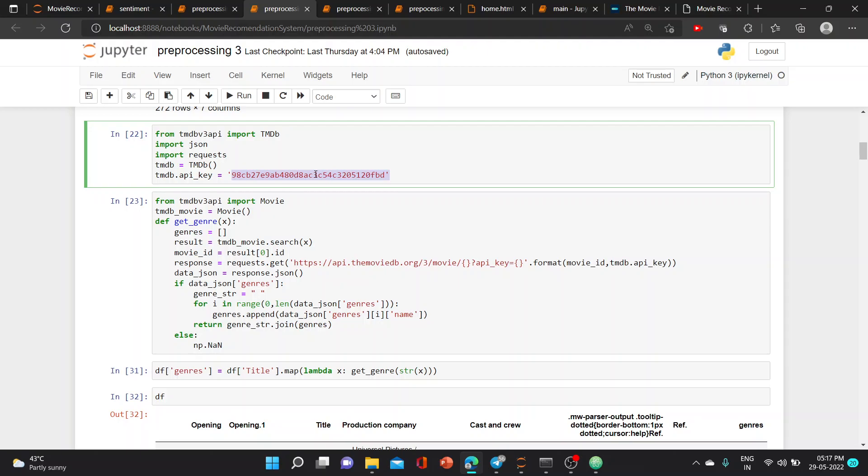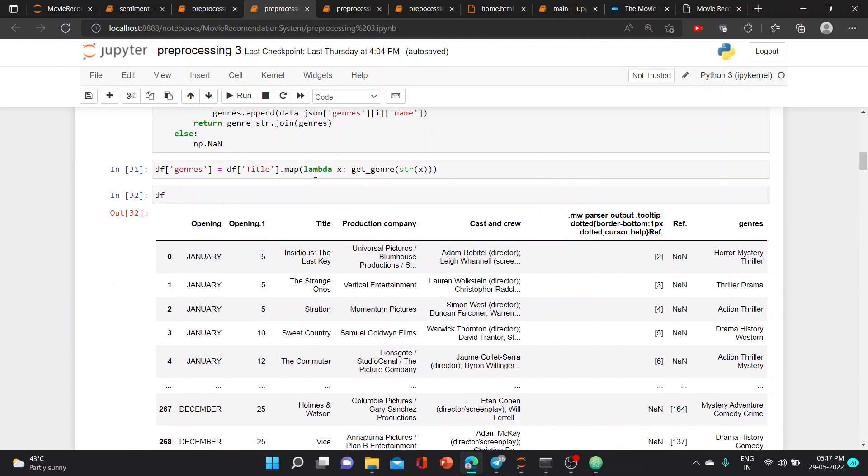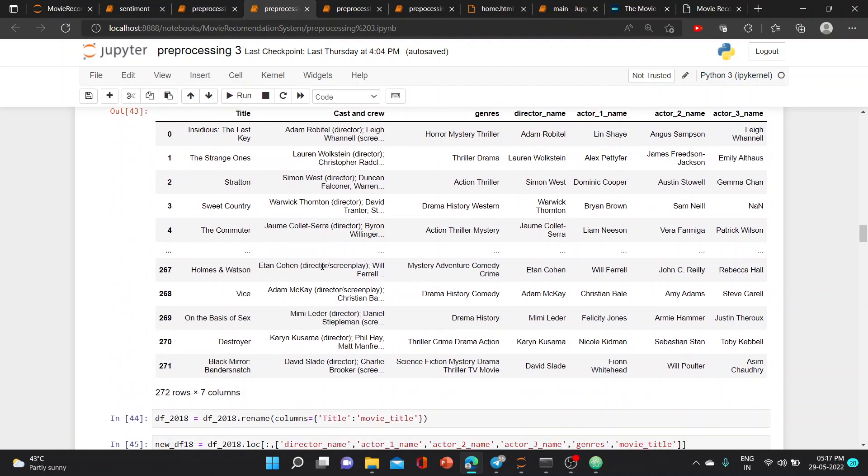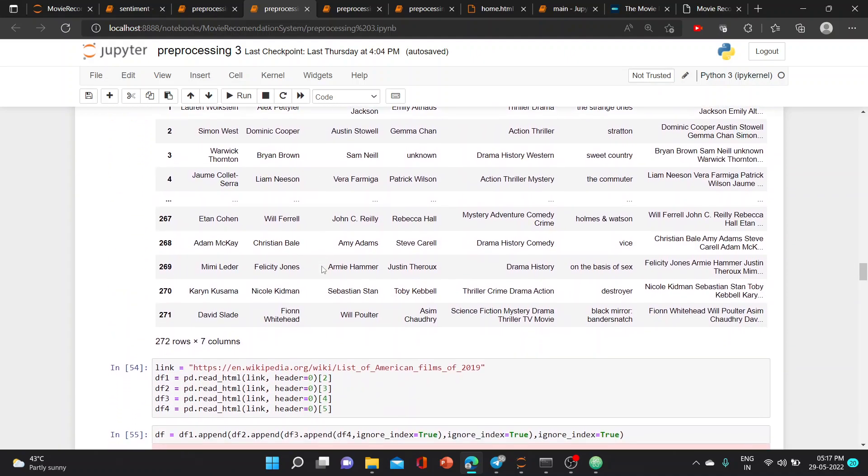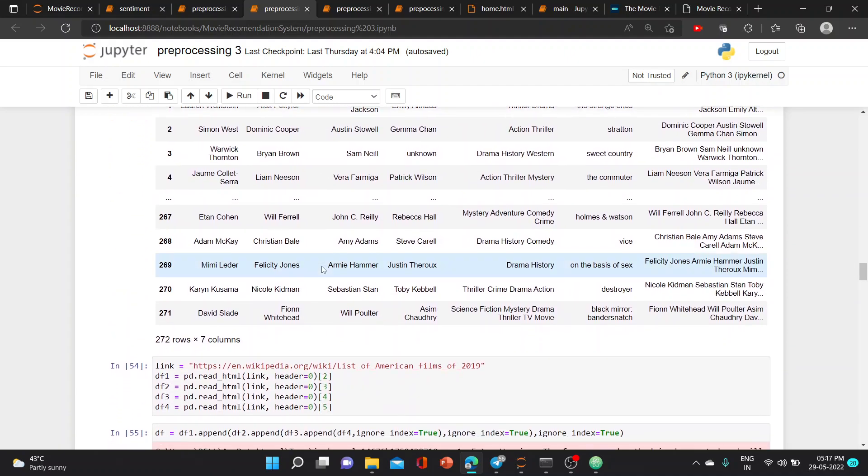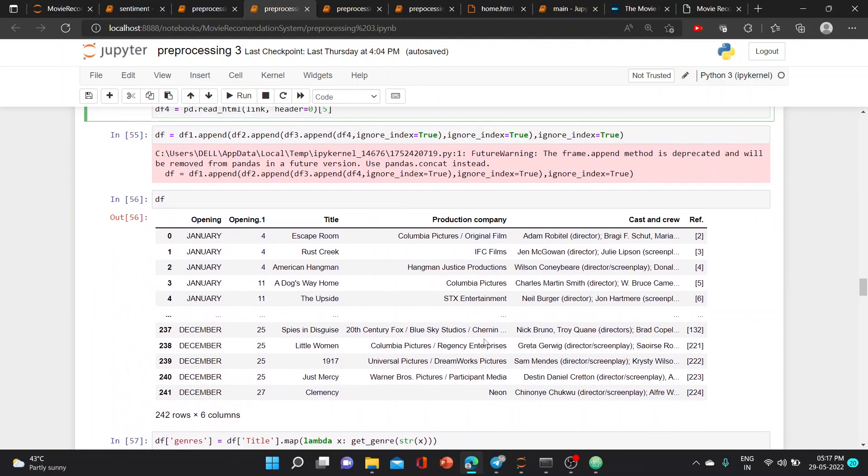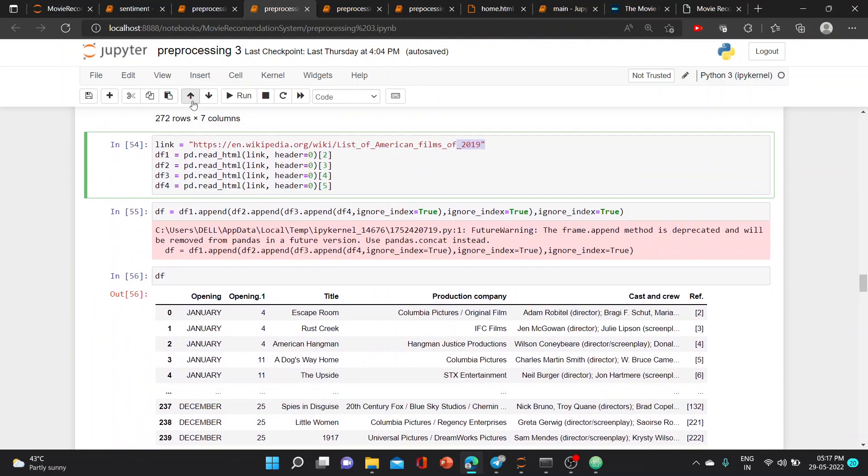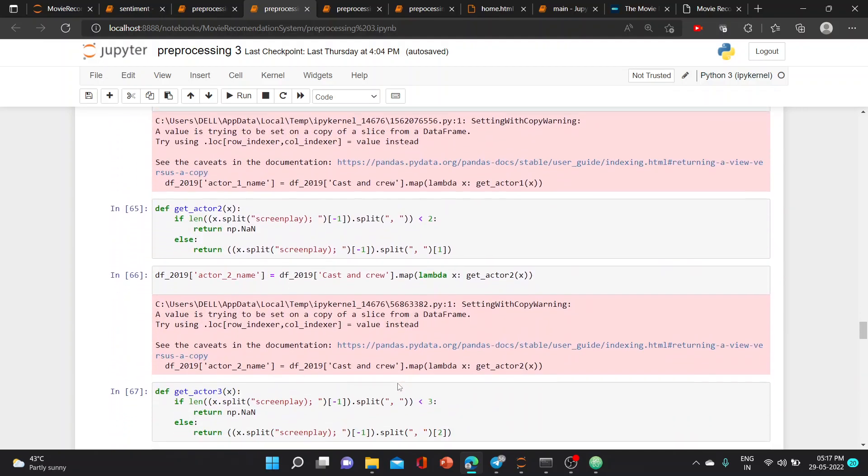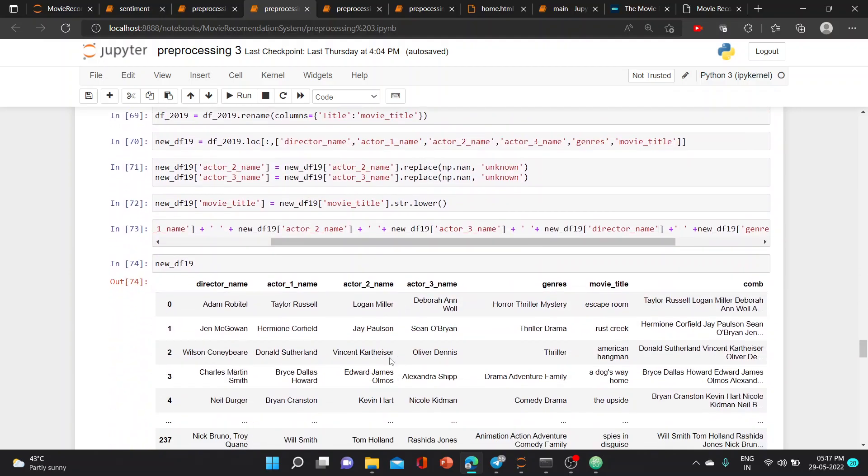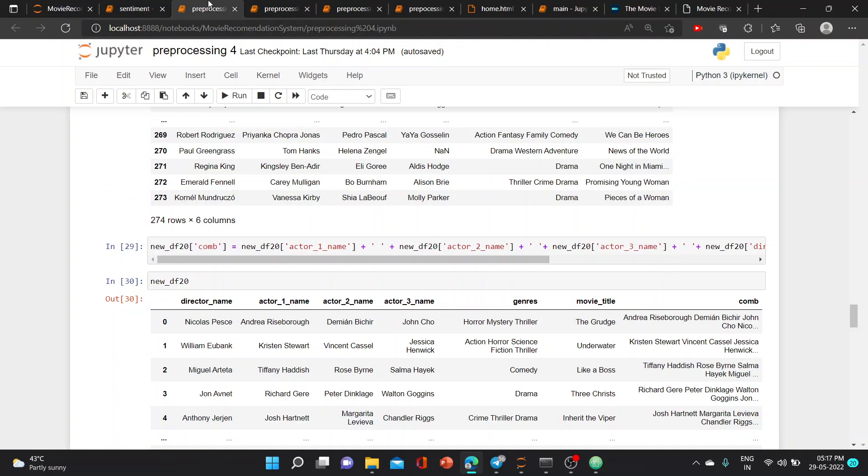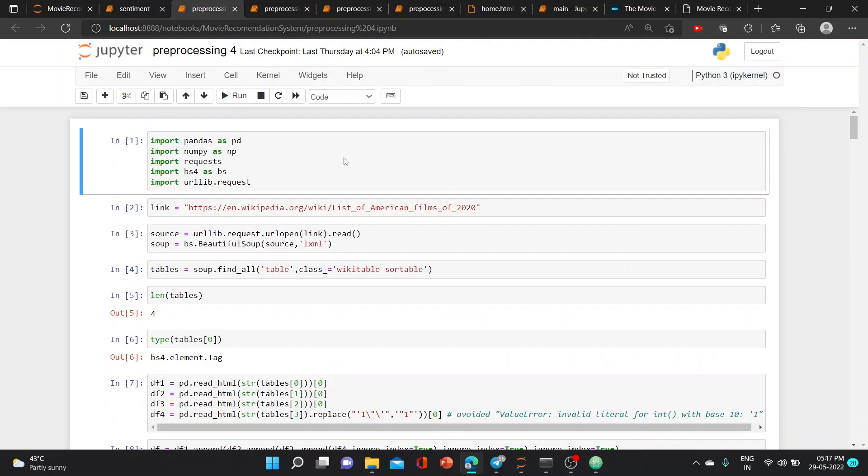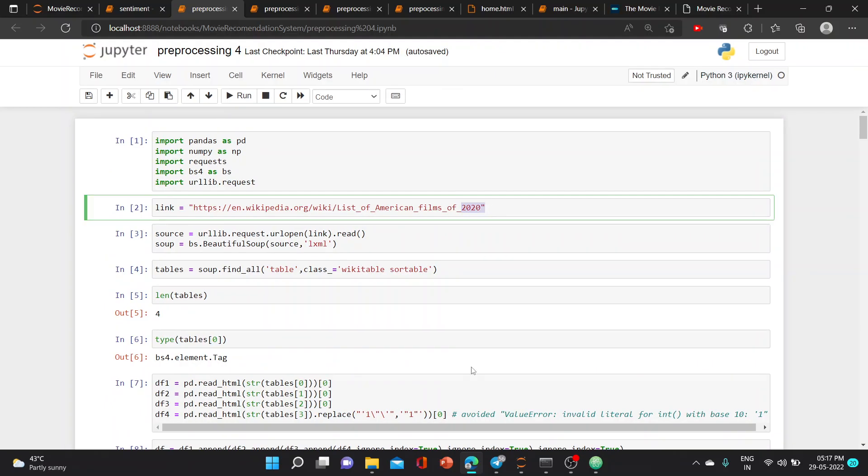Then you have to paste it here and in some other parts of this project to get the complete output. We did the same as we did earlier. This process was also done for 2019, taking data from Wikipedia and writing functions. The same has to be done for 2020 films also.